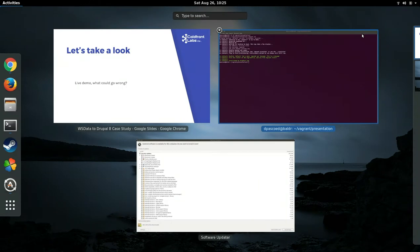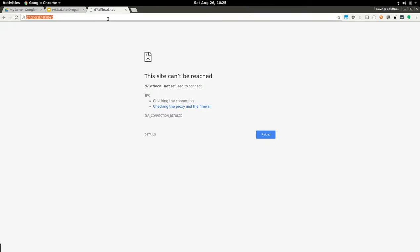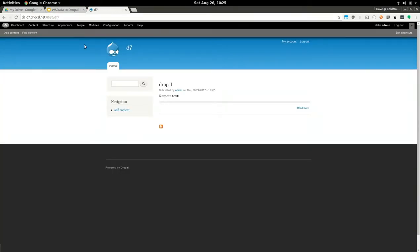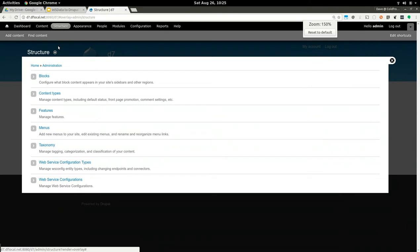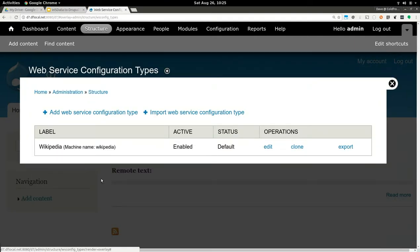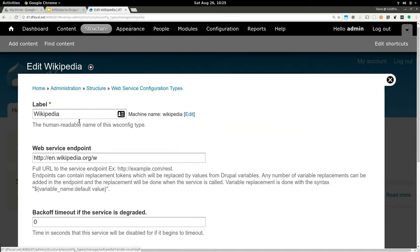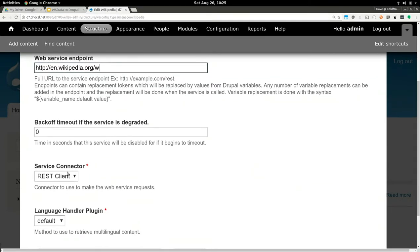Let's do a quick live demo to show what that ended up looking like. This is just a Drupal 7 site with WSData enabled. You have your web service configuration type. I've pre-configured this one — it's Wikipedia. The base endpoint for the web service is Wikipedia slash W, which is their web service endpoint. It uses our REST client connector to get data from it, and it doesn't do any kind of language handling.